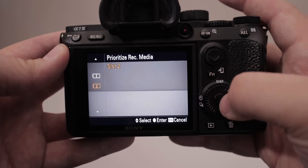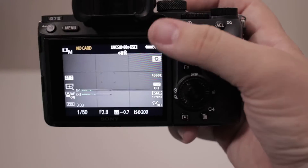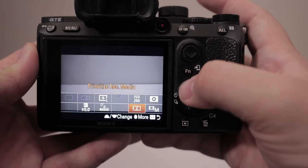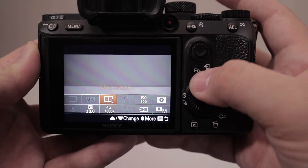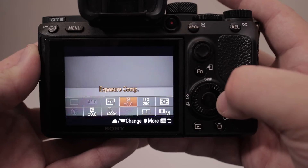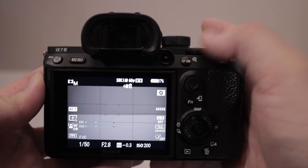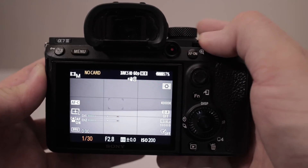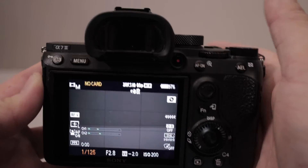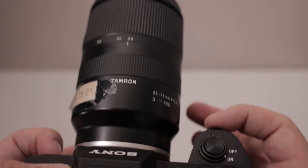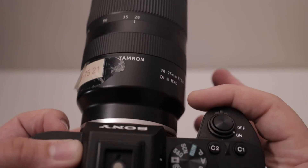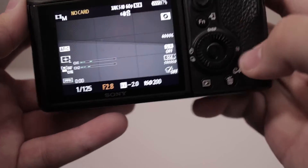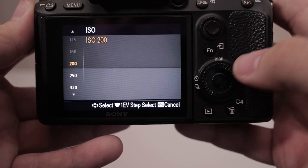The FN button pulls up the card slot selection — you can go to slot one or two, and it should auto roll over to the next card when the first fills. In the FN menu you can also adjust your white balance, focus area, and ISO. This thumb wheel changes your shutter speed, the wheel up by my pointer finger changes your aperture, and clicking the ISO button and spinning the wheel adjusts your ISO.